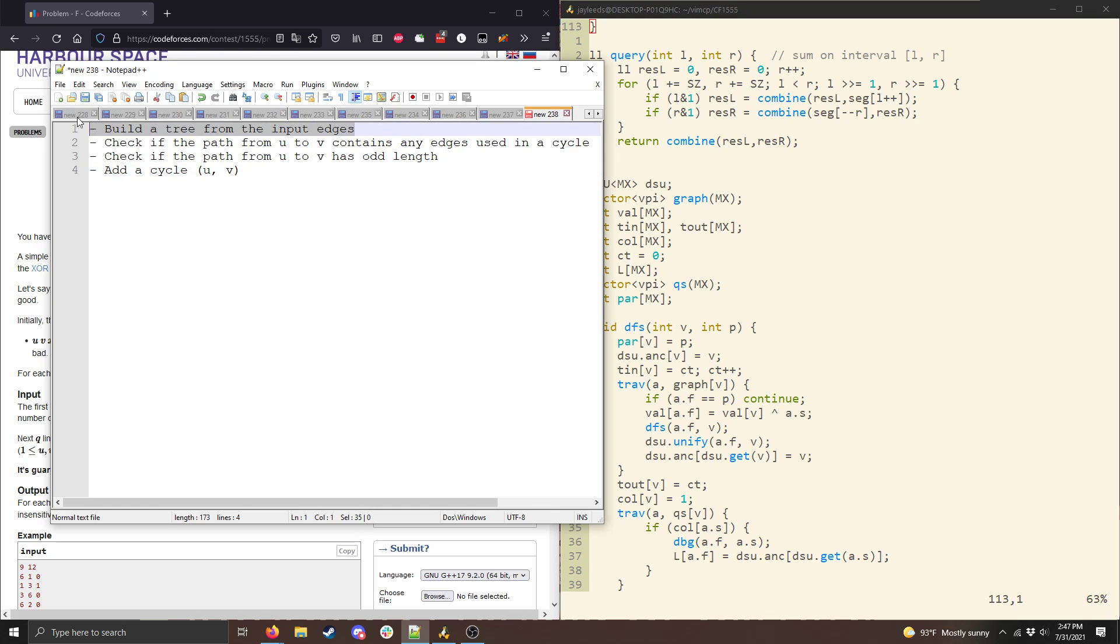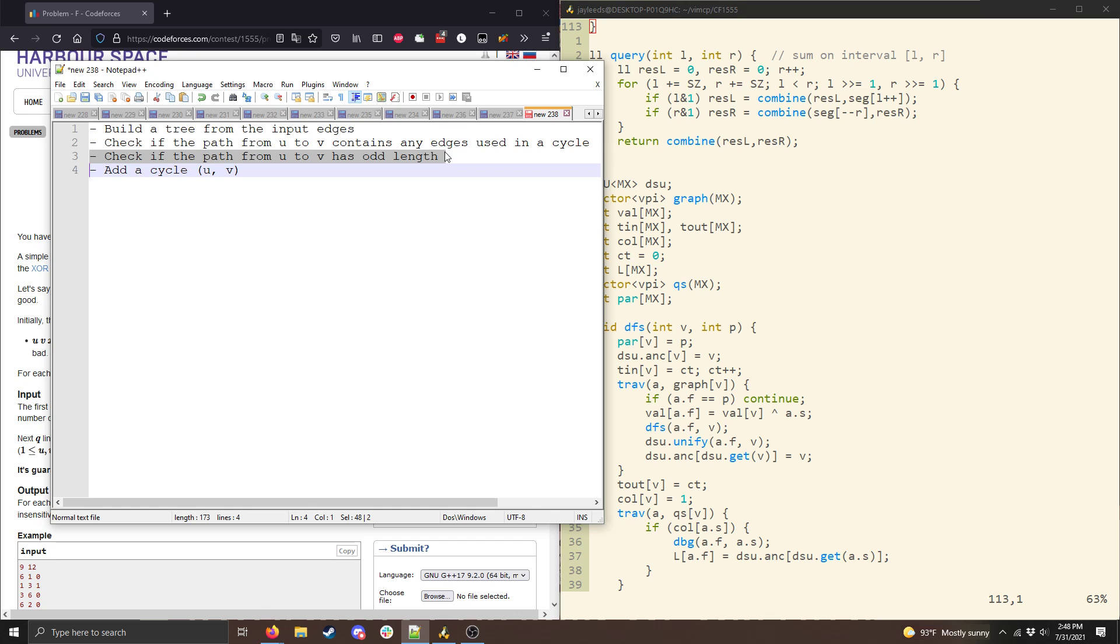So the first part here is pretty straightforward, it's a standard minimum spanning tree problem. But the rest of this is a little trickier. But it turns out that all of this can be done just using a clever use of DFS. So first let's talk about how we're going to check whether the path has odd length. This is relatively straightforward.